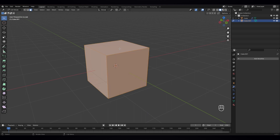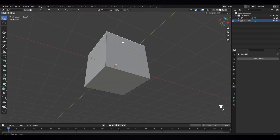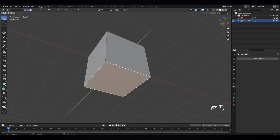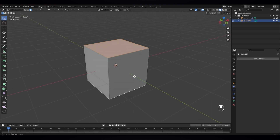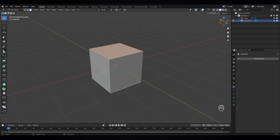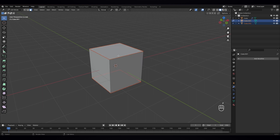Just go to face select mode and select bottom and top faces, and K to separate. So now they are separate objects.